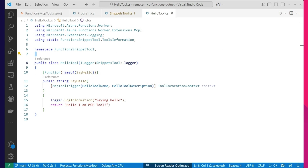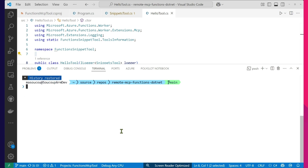Now, I could run this MCP server locally and access it from Copilot locally just by doing the Azure Functions Core CLI func start — that would do it for me. But what we all came to see is how to do this in Azure. And so we provided the ability to do an AZD Up. AZD Up will deploy the code and create all the resources you need to run this particular app in Azure.